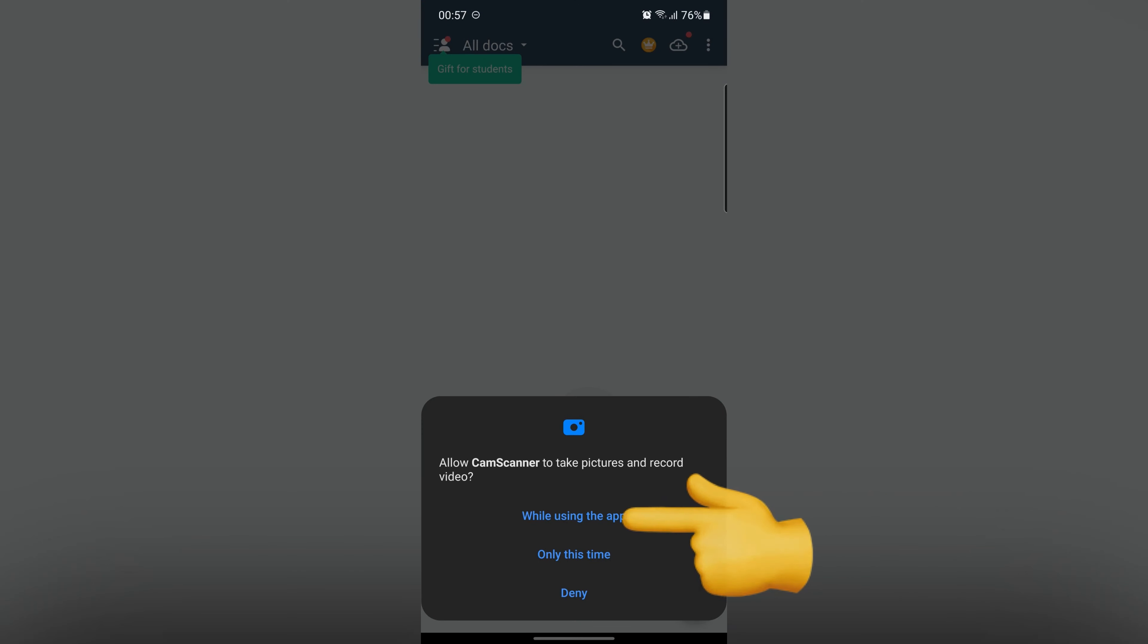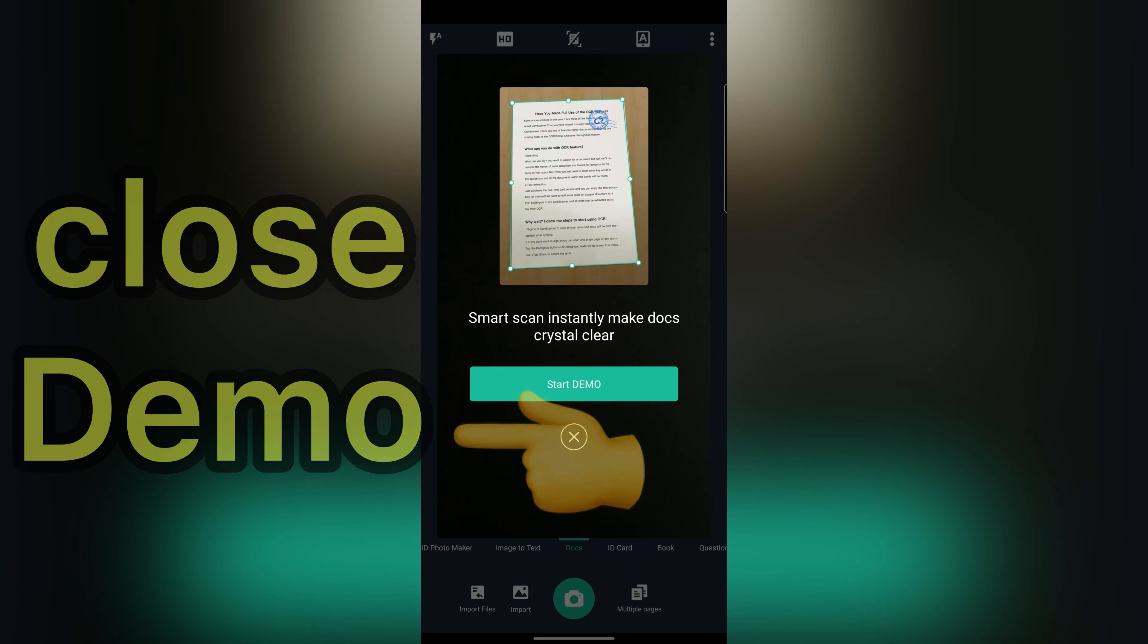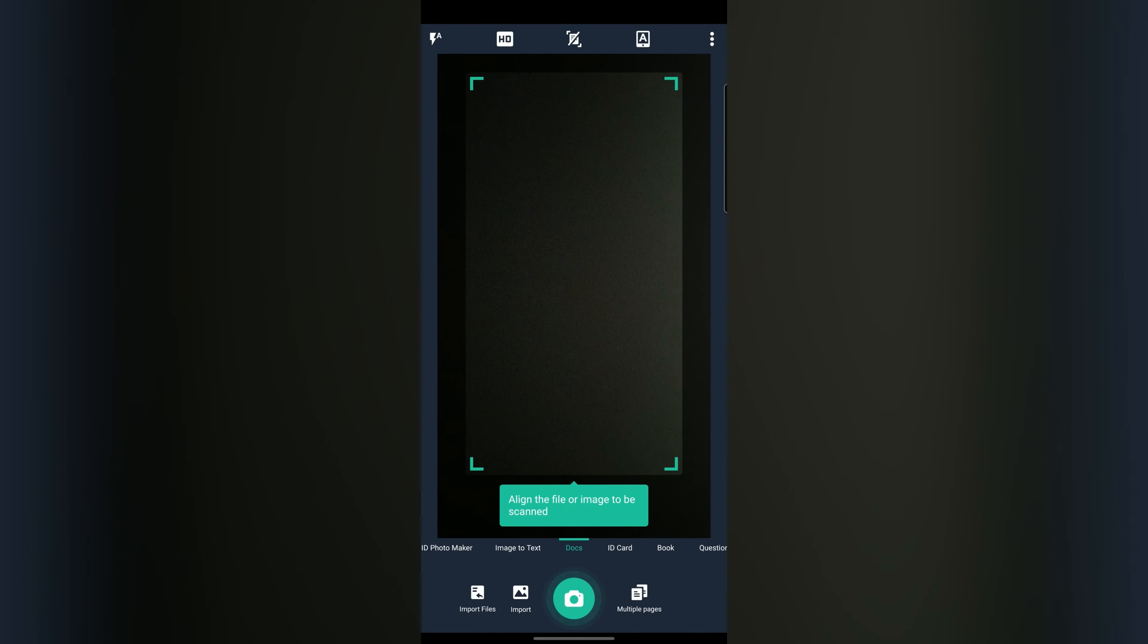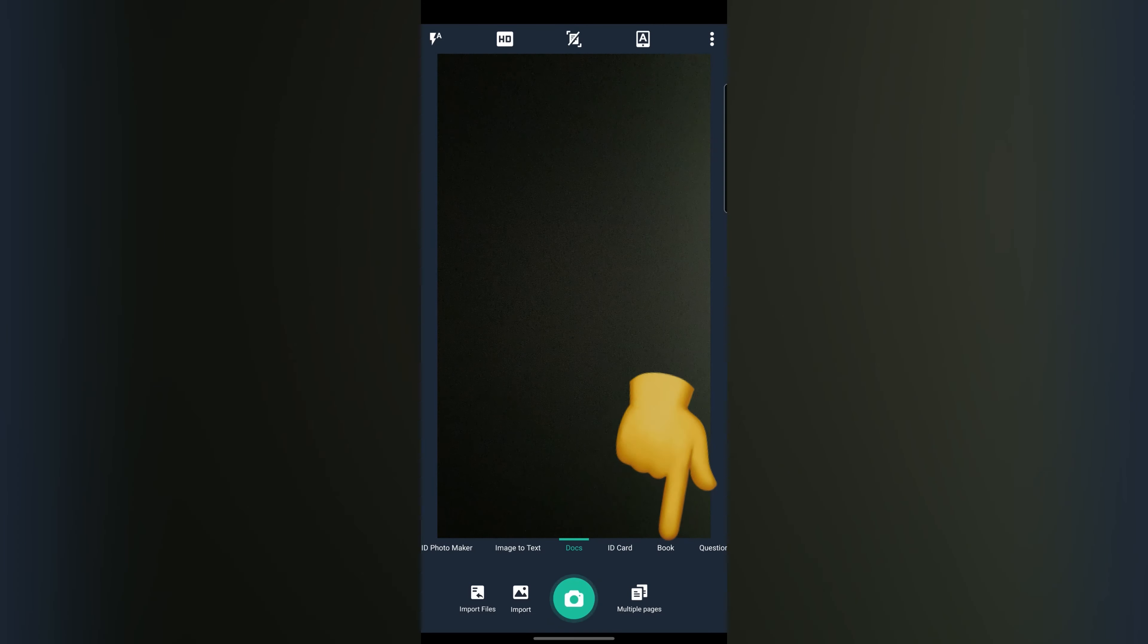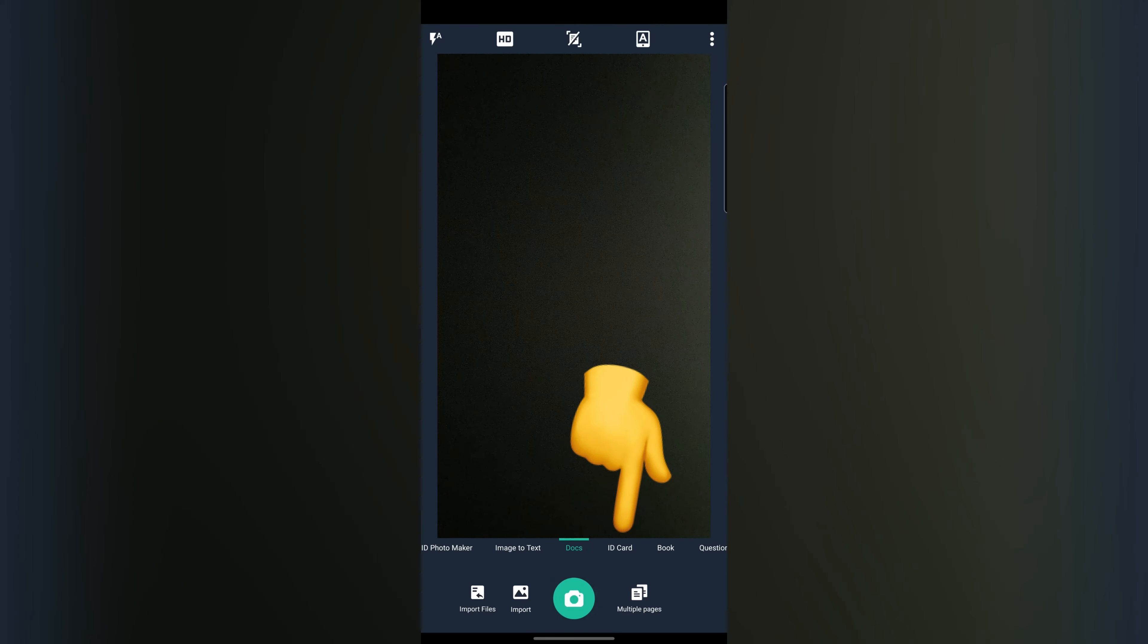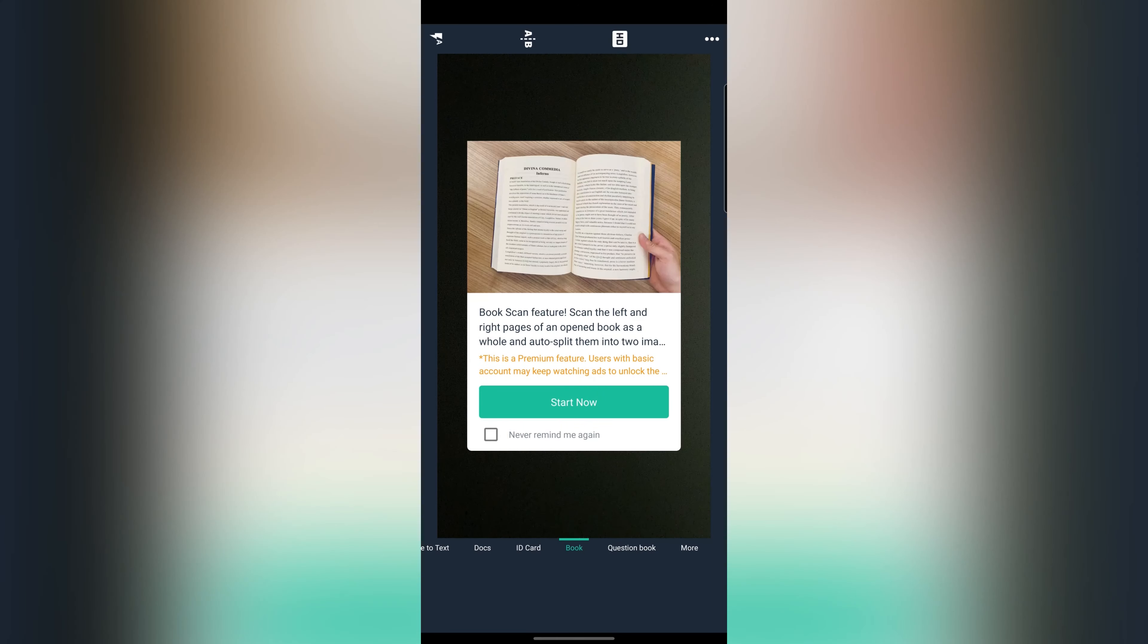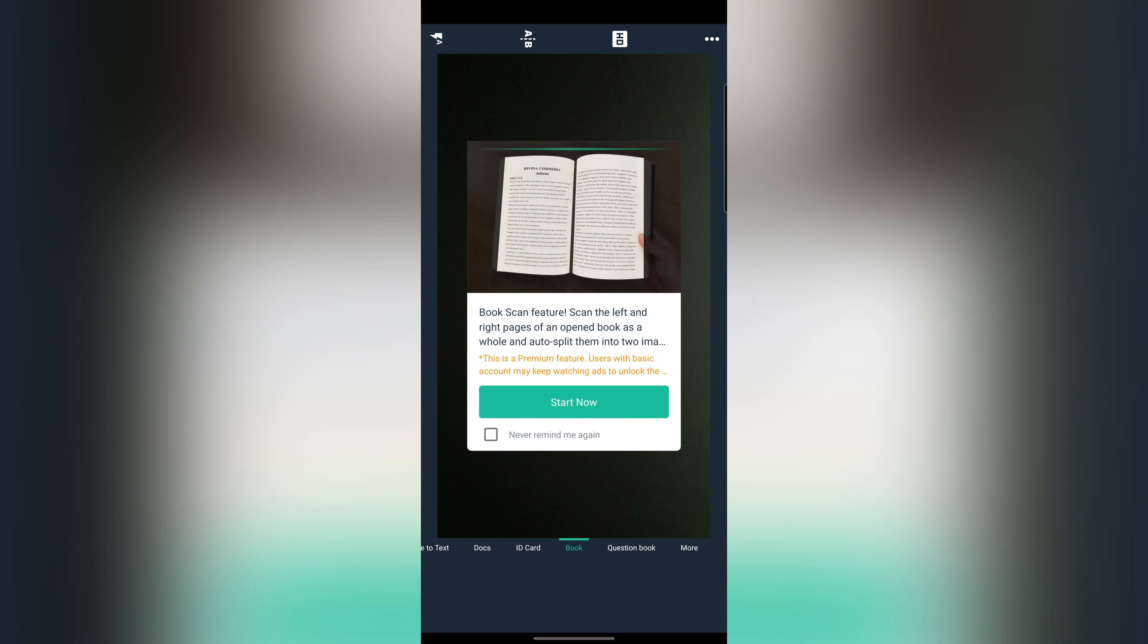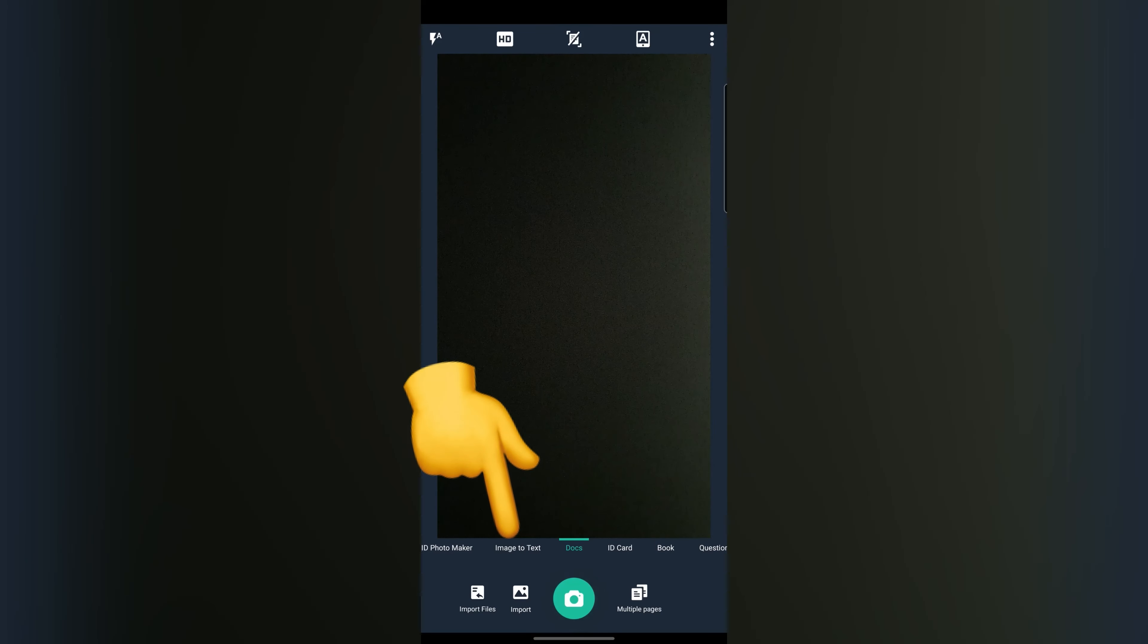Close demo. This app offers you a lot of options as you can see. You can scan ID card or book, and you can scan your document and convert it to text.